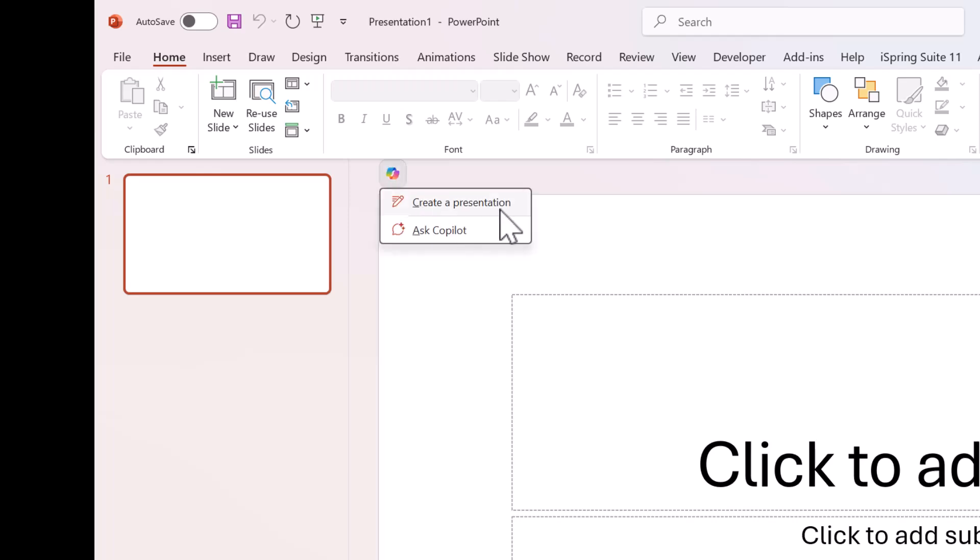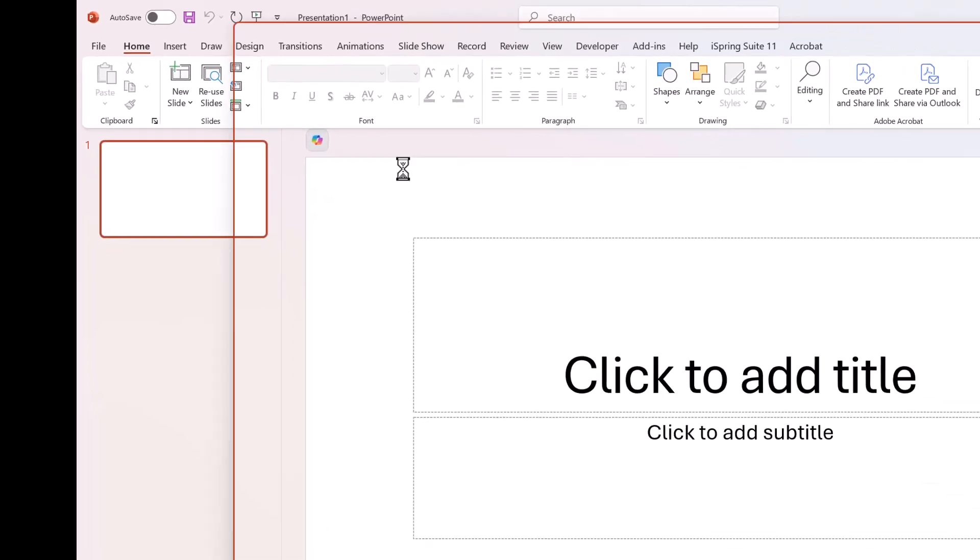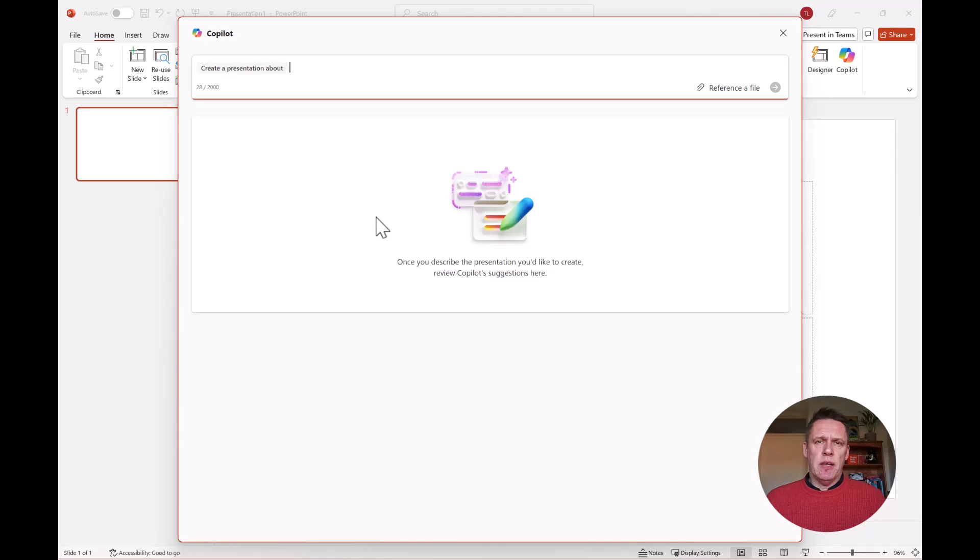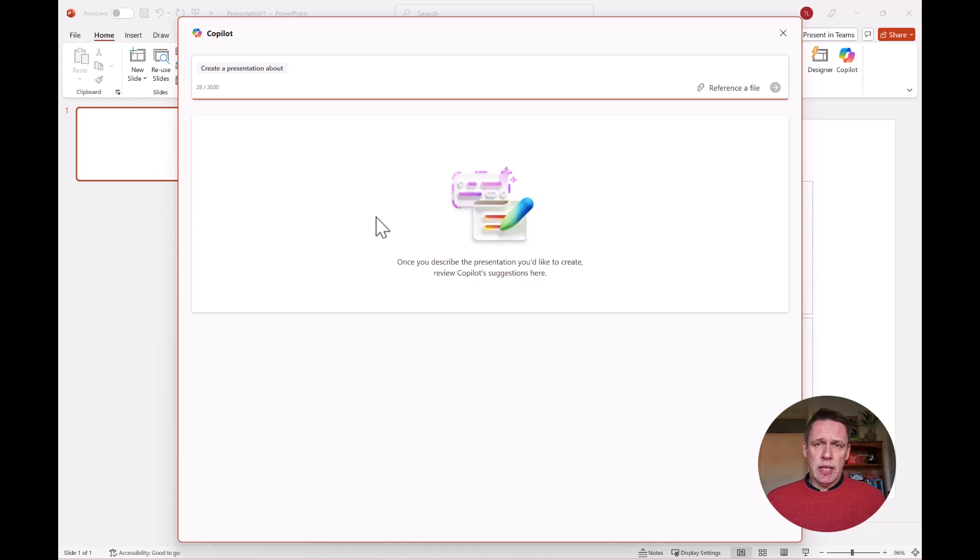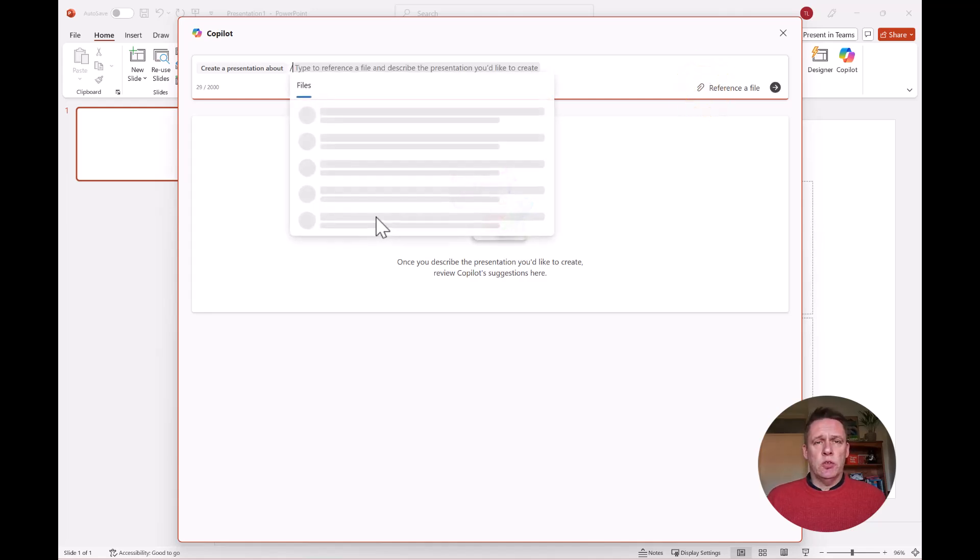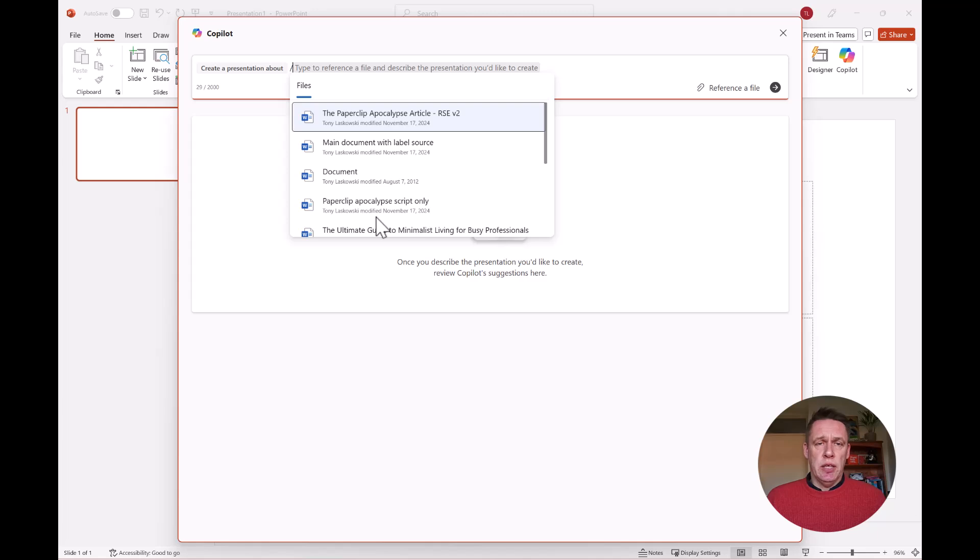And then you want to create a presentation. Up here you can enter the topic that you want to create the presentation about or select the file. You can select the file by clicking this icon here or on your keyboard use the forward slash and this will give you a list of the files from your OneDrive.